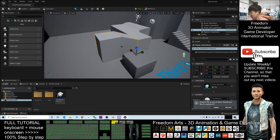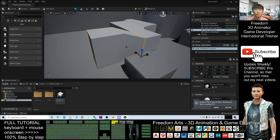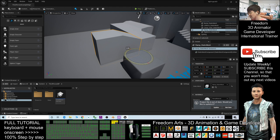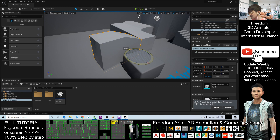To rotate an object, select it first and then press E. You can then rotate it along a certain axis using the rotation gizmo.